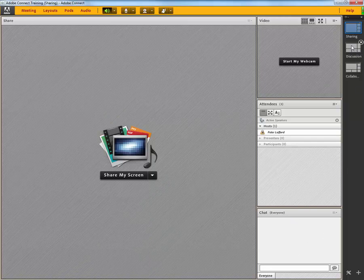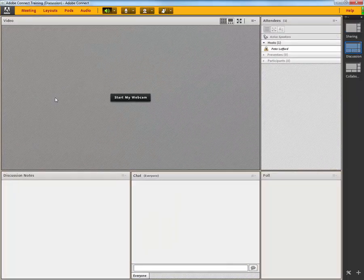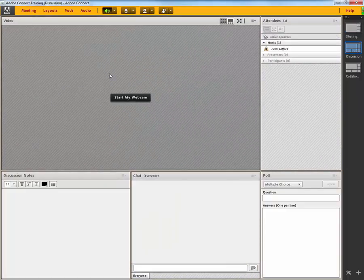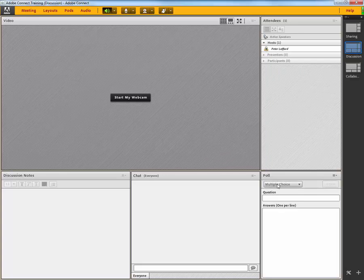The next, by default, is the discussion layout, which has a larger video pod, a discussion notes pod, the same chat window as in the original layout, and a poll, and the listing of attendees.